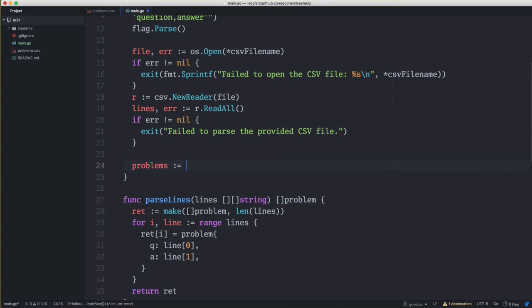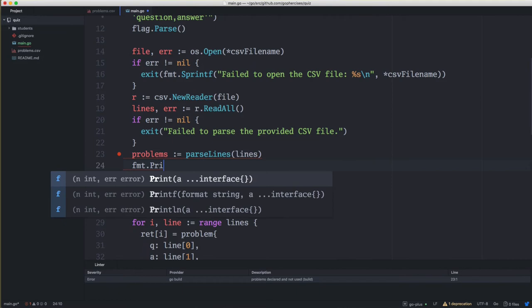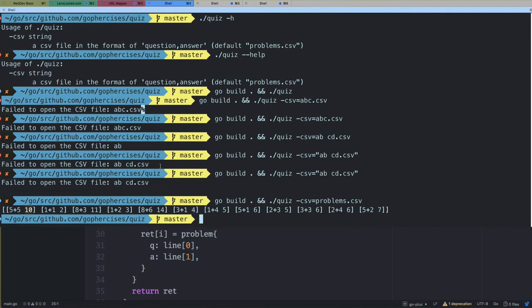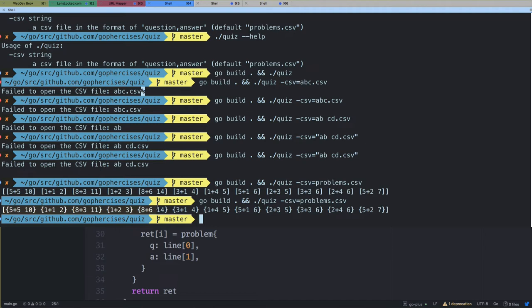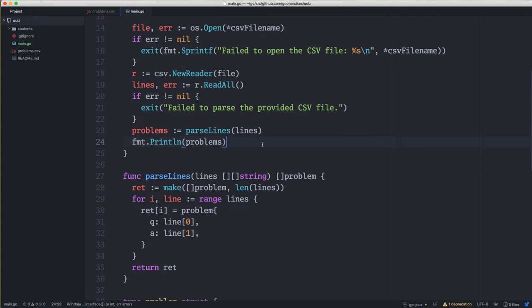At this point parseLines should be working. We'll change the print line statement to instead parse the lines: problems := parseLines(lines). Then we can just print out the problems to see what that looks like. Looking at our terminal, it's basically the same thing except instead of a 2D slice we have a slice where the curly braces indicate a struct, and these are the values inside of that struct.